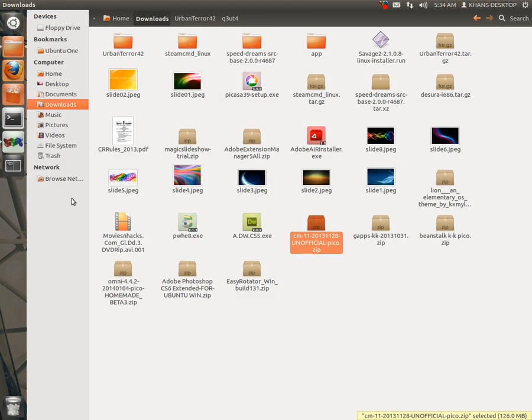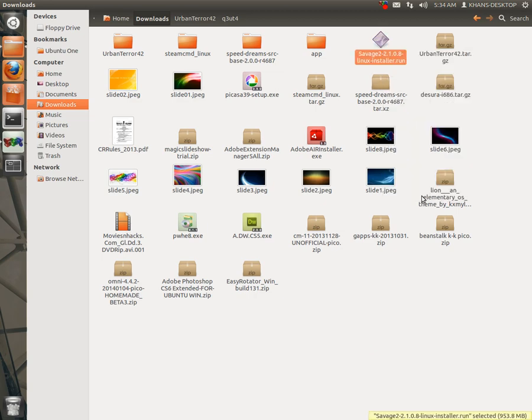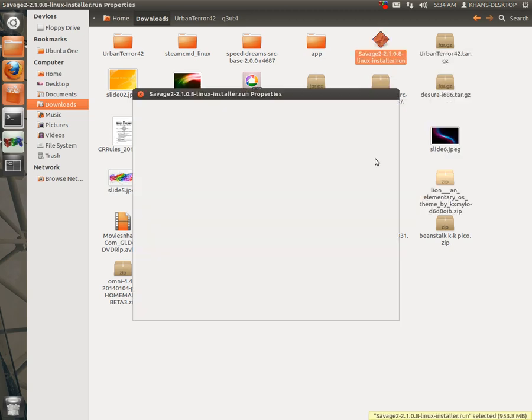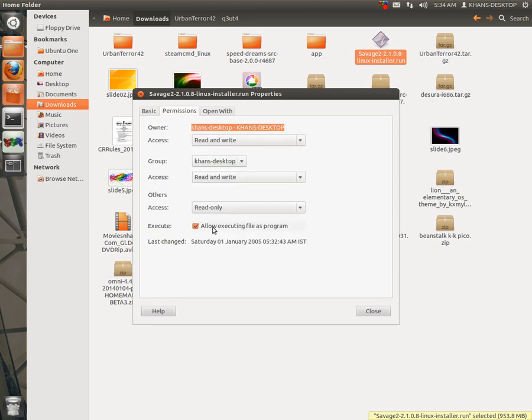So first you have to download your game, then go to properties, then check here the permissions. Make sure it's ticked.